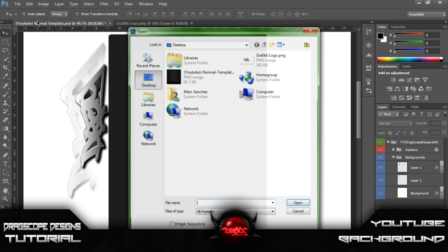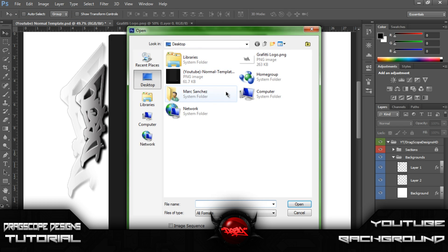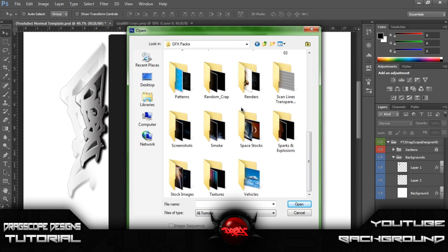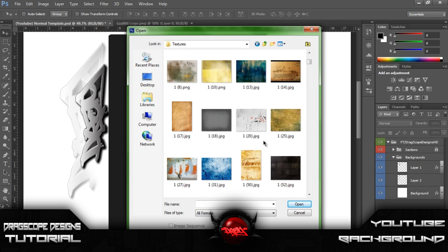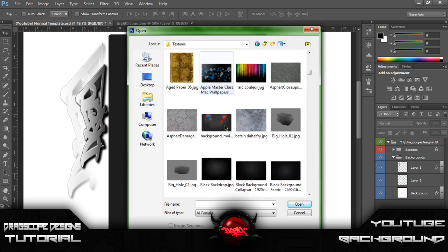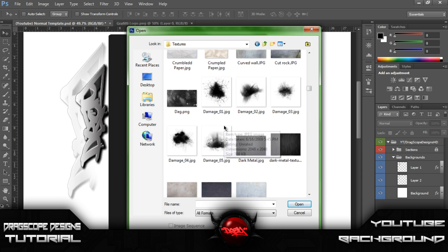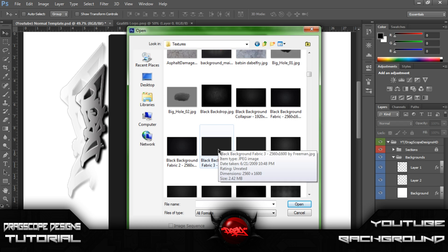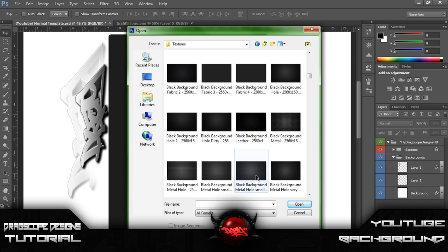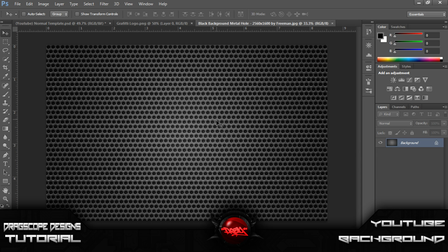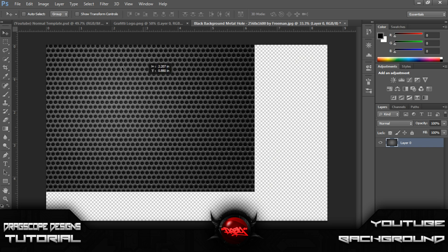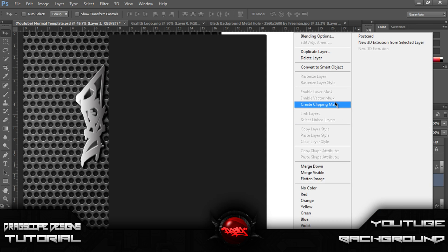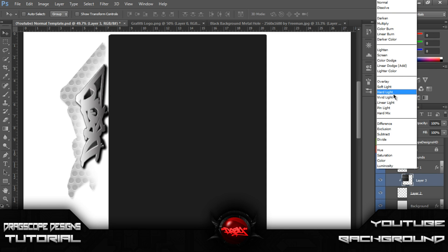Let's go ahead and open up a texture here. Let's see what I could use. Something bold. Something that stands out there. Let's use this one here. So once it opens up, let's go ahead and add that into right there. Drag it on in and create a clipping mask. And then set it to an overlay.